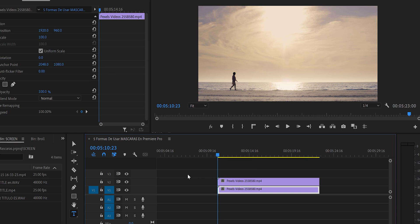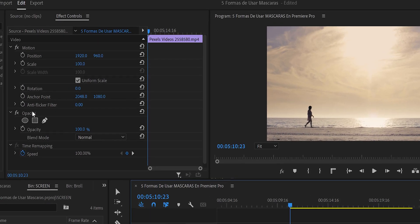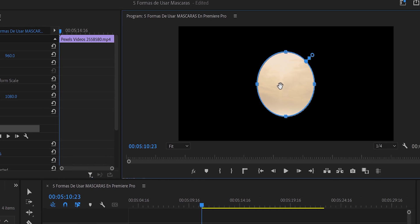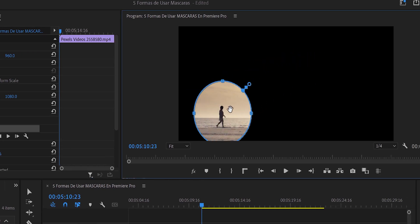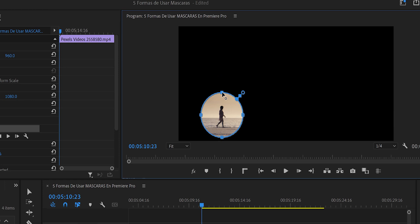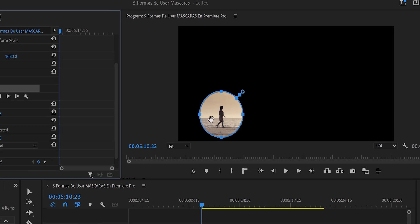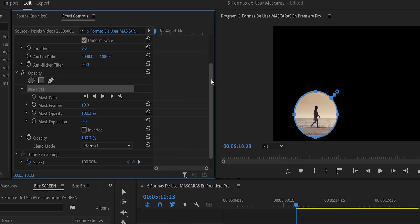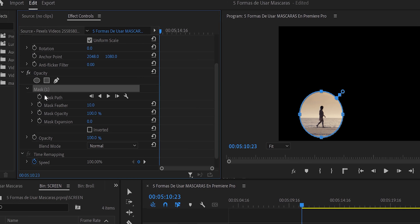We hide the bottom video by clicking the eye icon. Working with the top video, we go to Opacity and create an ellipse (circle) mask. Pressing Shift while resizing keeps it a perfect circle, and we center it around the lady. Then in Effect Controls, we set Feather to about 40 and Mask Expansion to about 70.